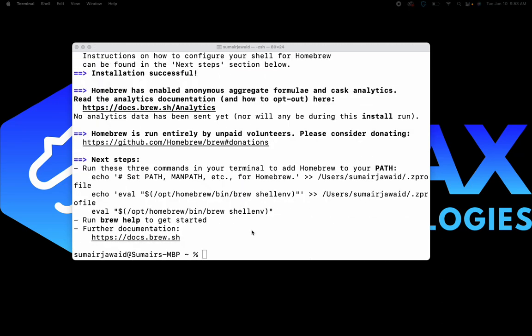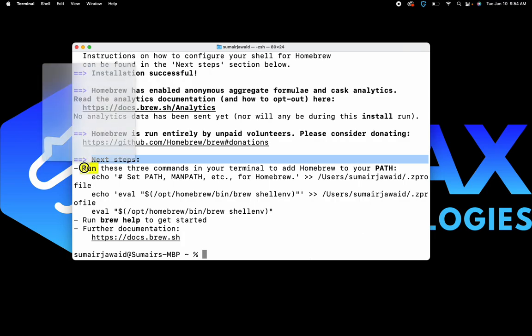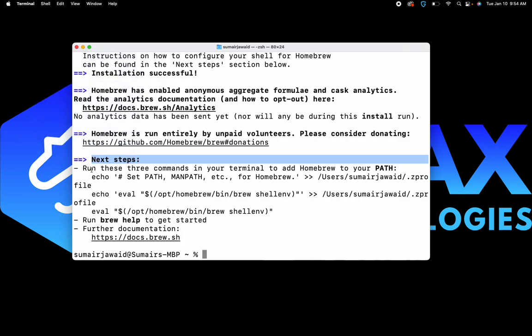I fast-forwarded the video — my installation is almost done. What we need to do now is run the next steps. My terminal tells me that I have to run three commands to add Homebrew to my PATH, so I'm going to go ahead and copy these commands and run them.